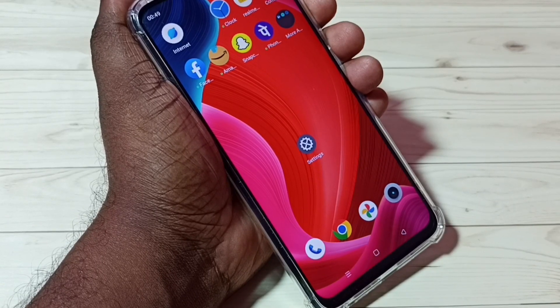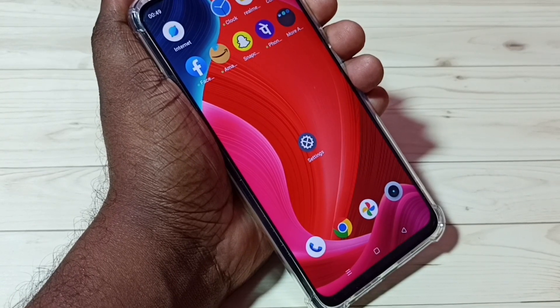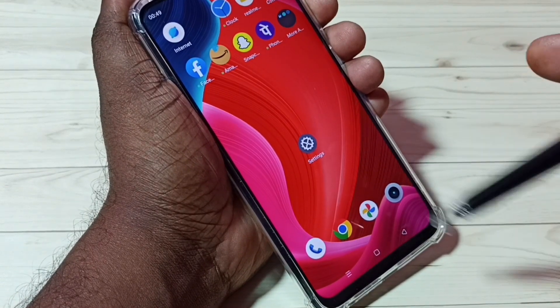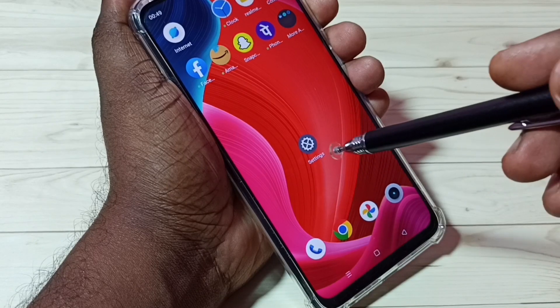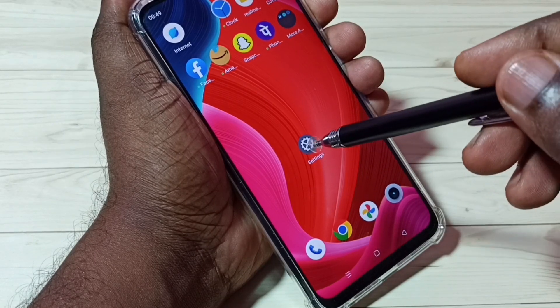Hi friends, this video shows how to change font. Let me go to settings — tap on the settings app icon.